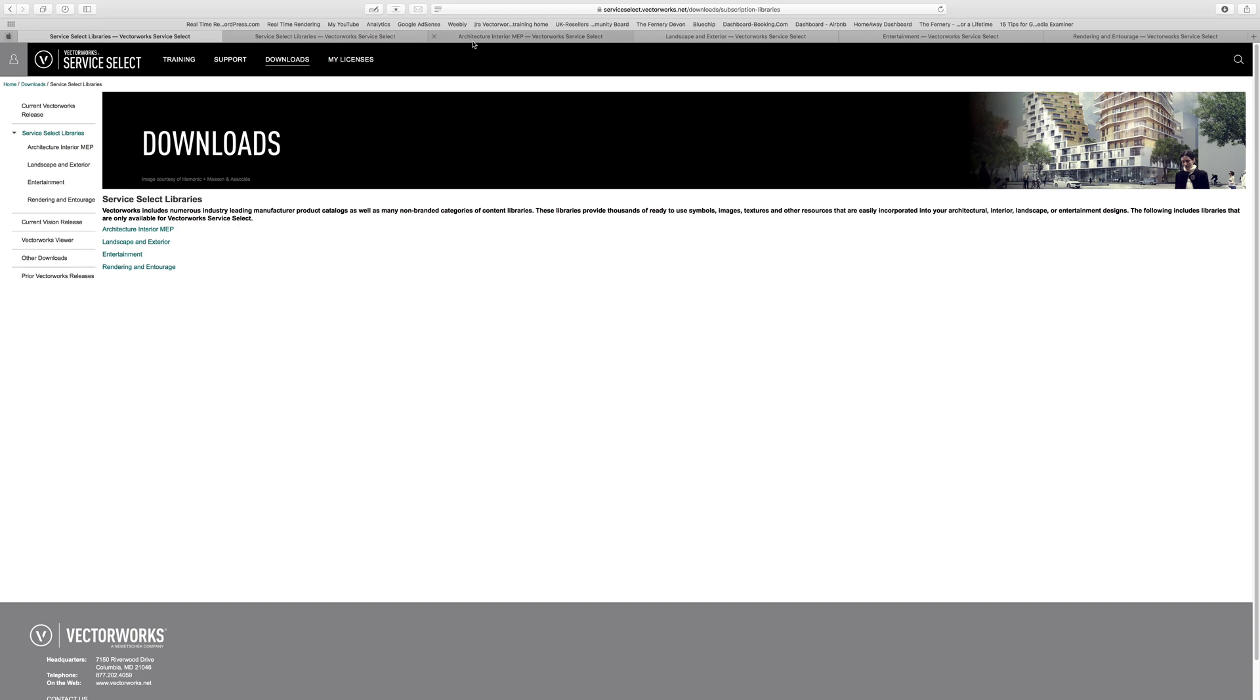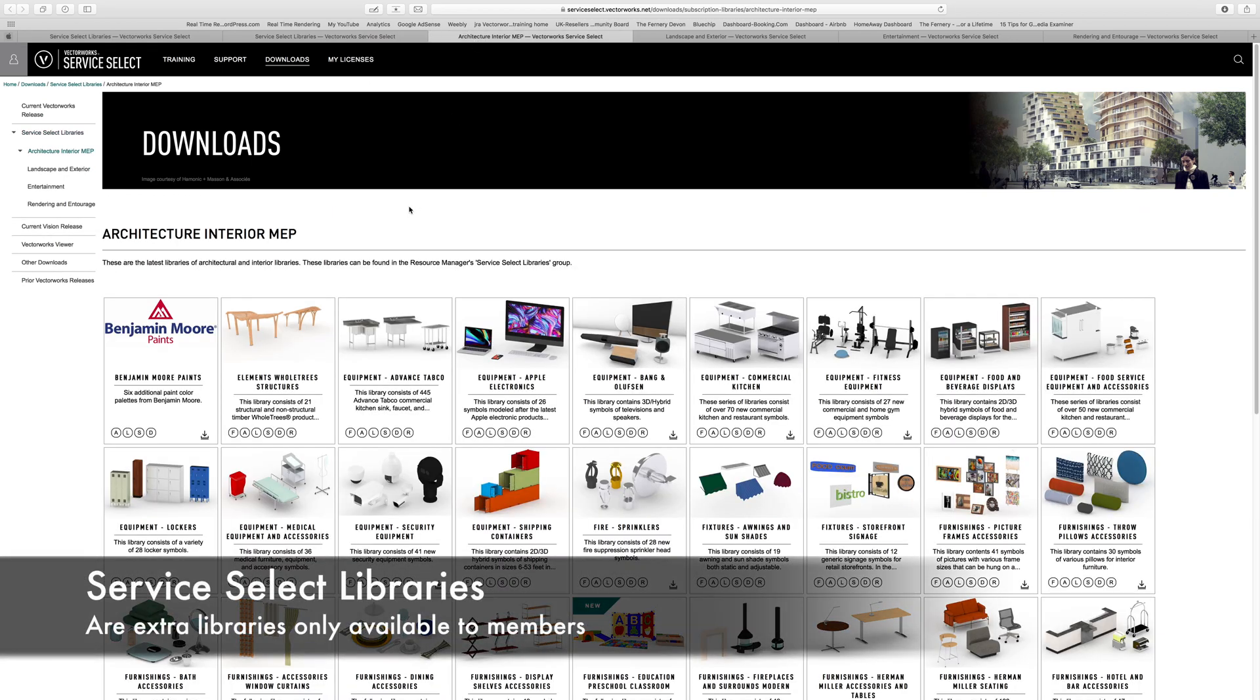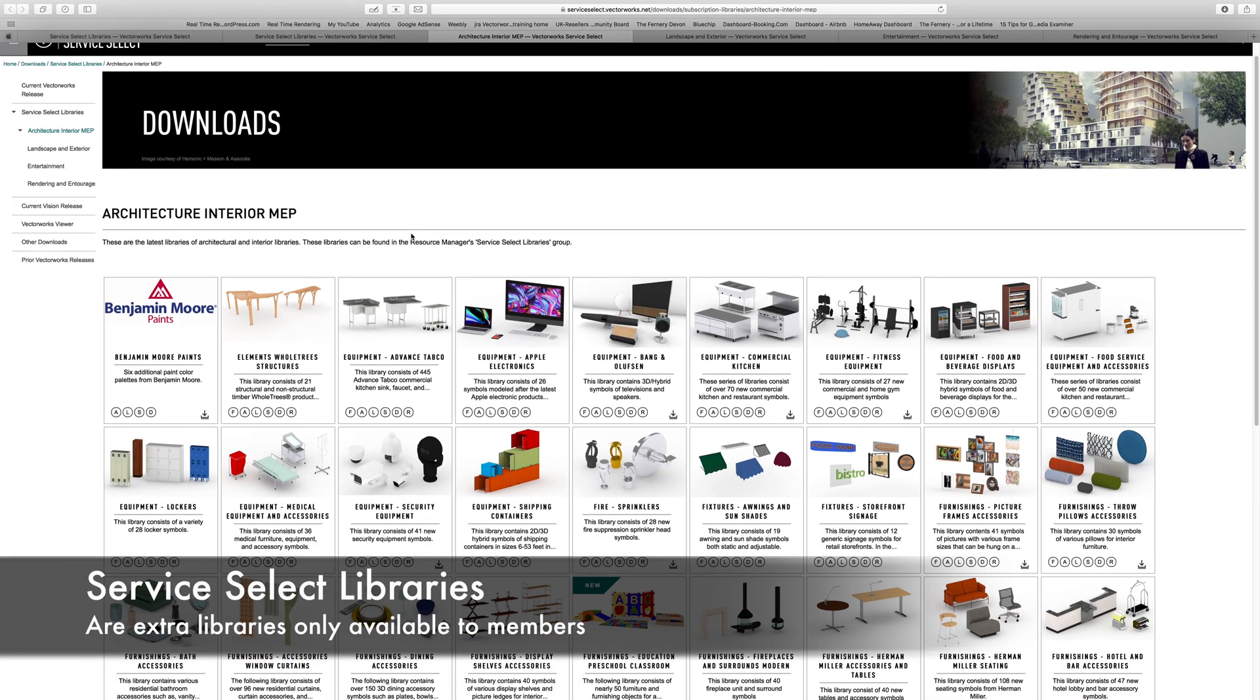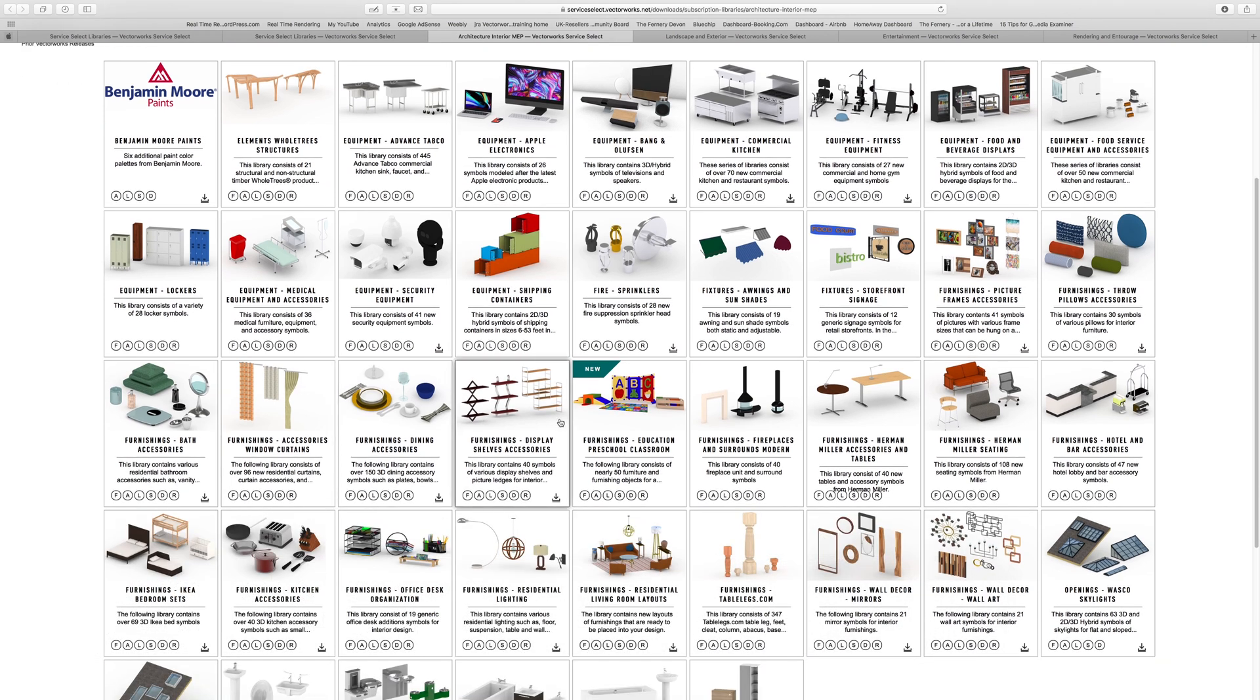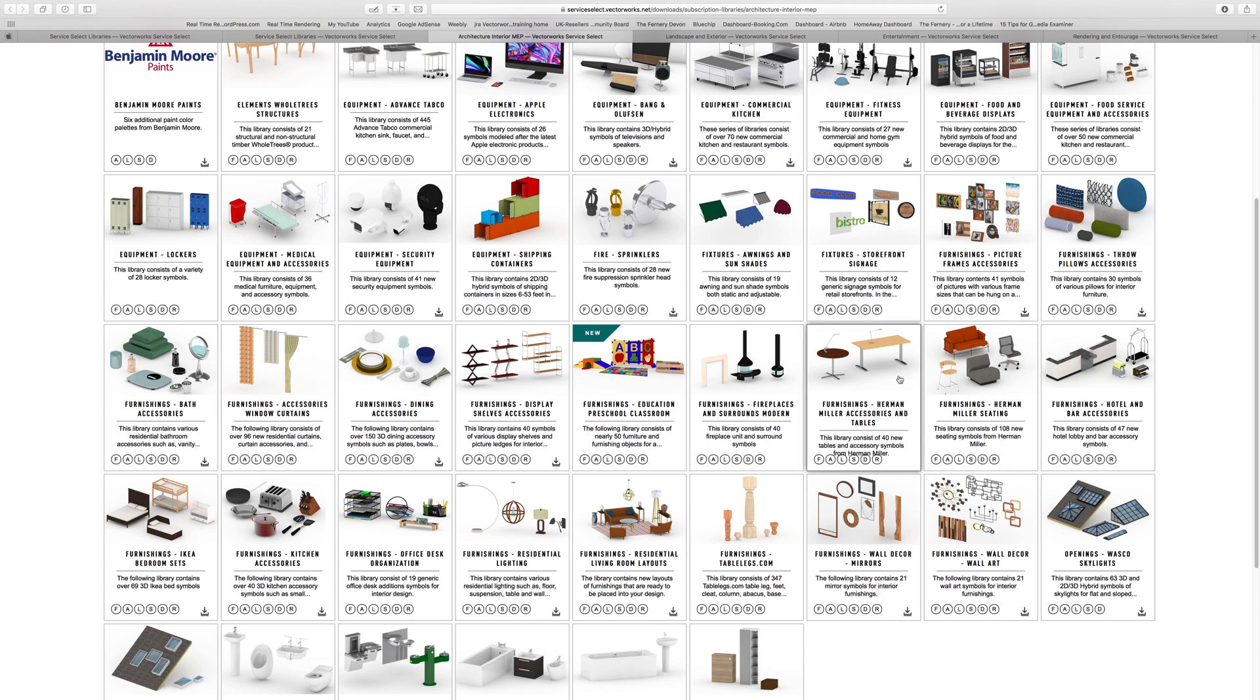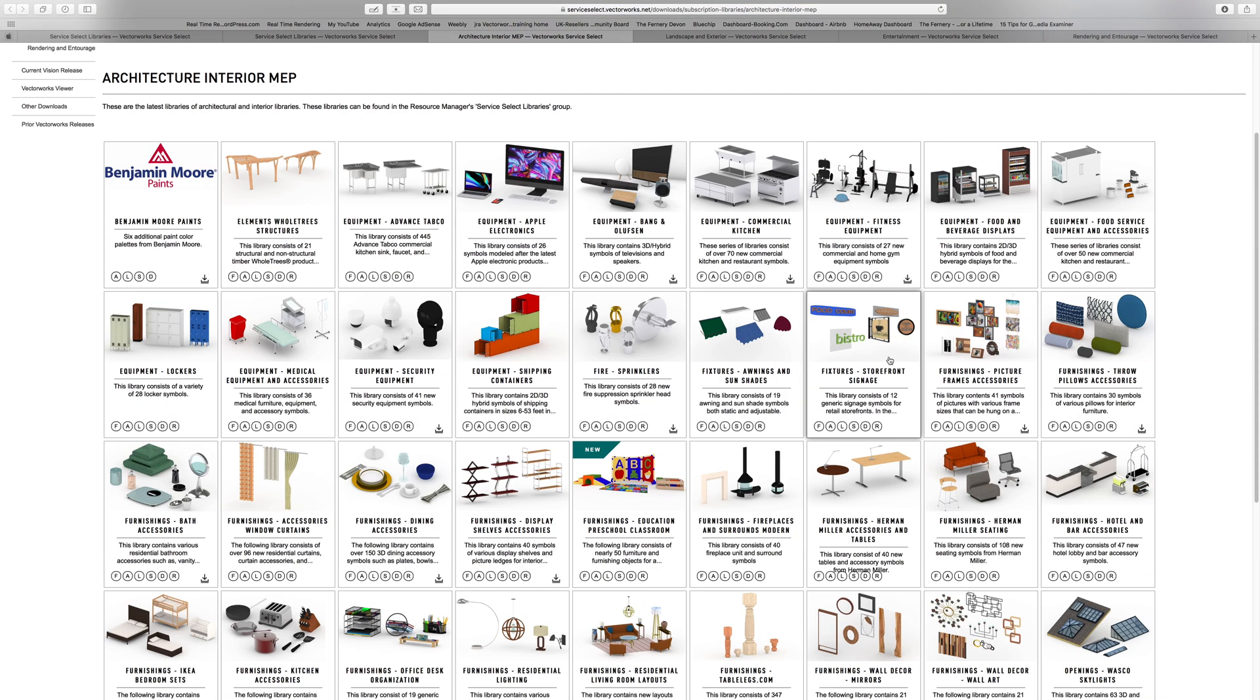You can see there's some really brilliant new architecture libraries, all sorts of stuff, interiors, external things, office type work, everything. So really great sets of libraries on Vectorworks, some skylights over here and some kitchen stuff.